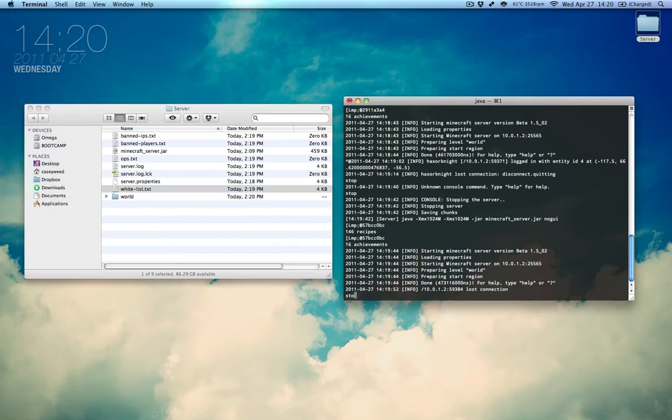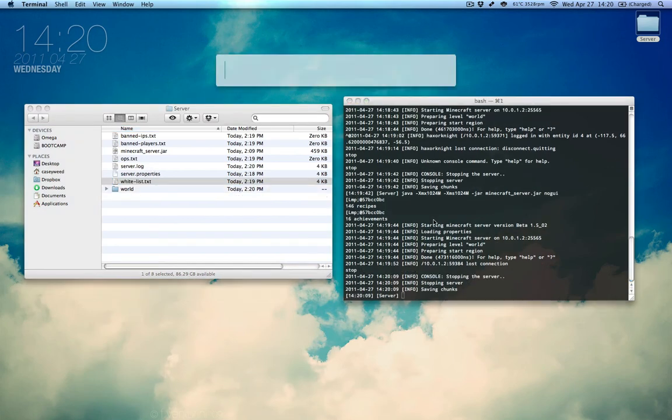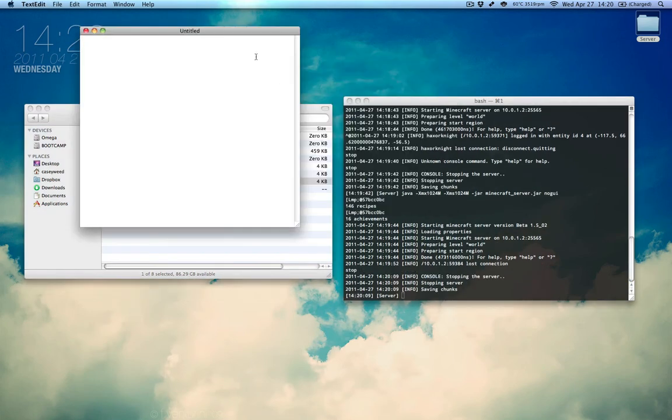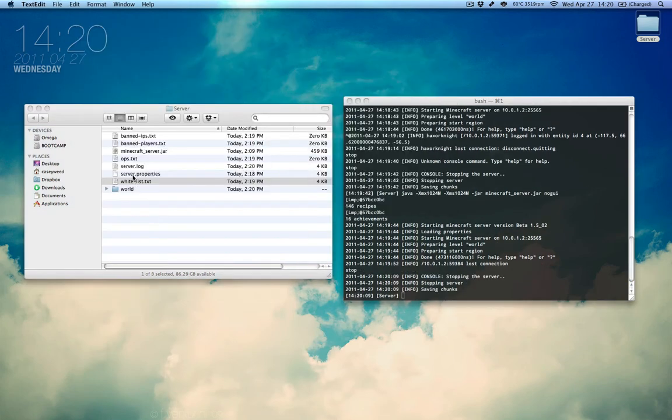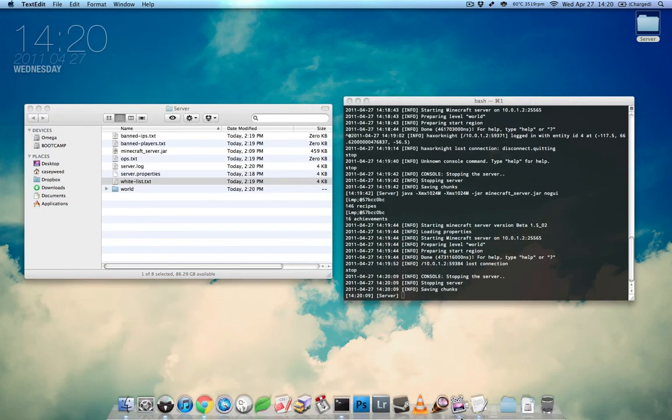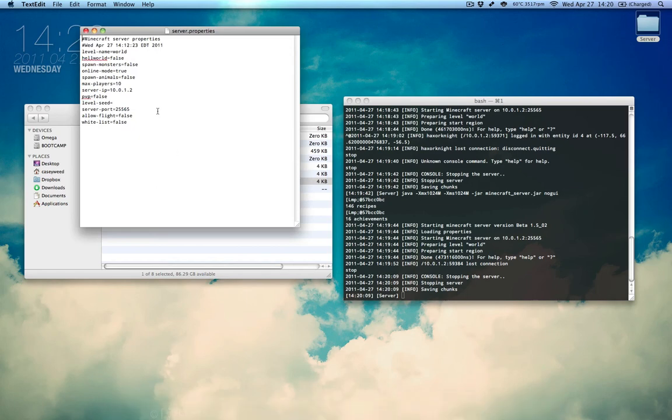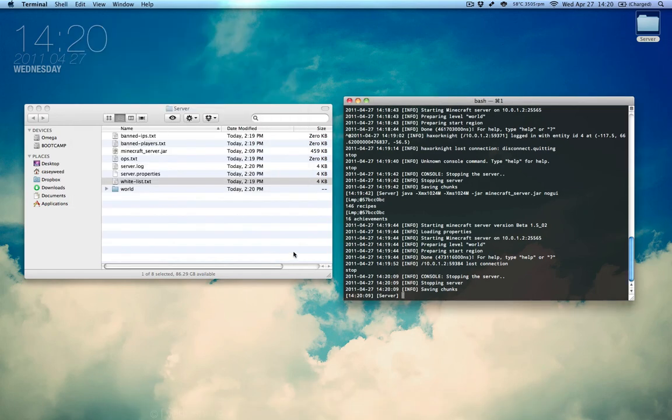Hang in with me. Alright, text edit once more. We're going to take the server.properties, drop it on here and we need to change the whitelist to true. That's what we need to do.